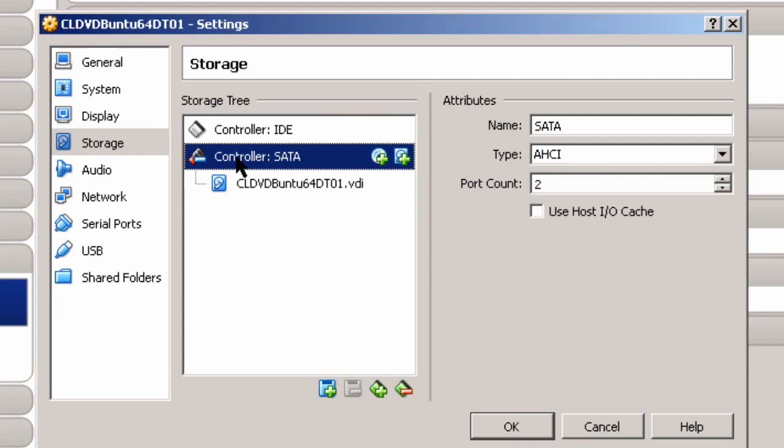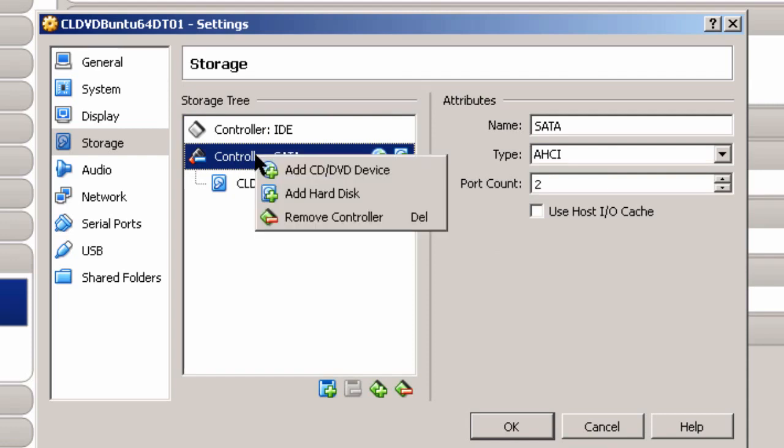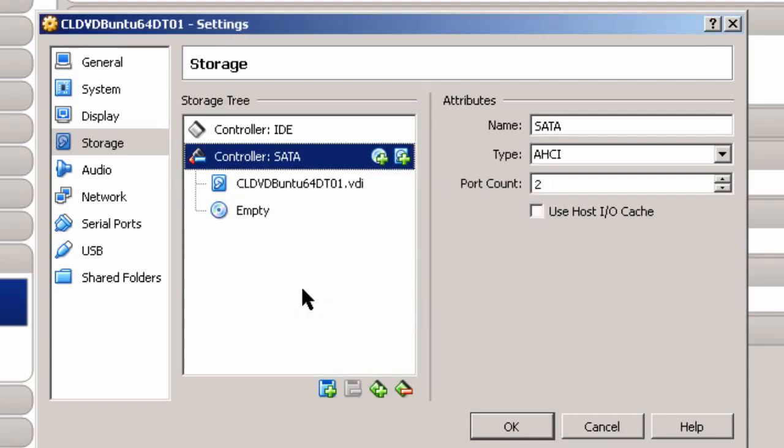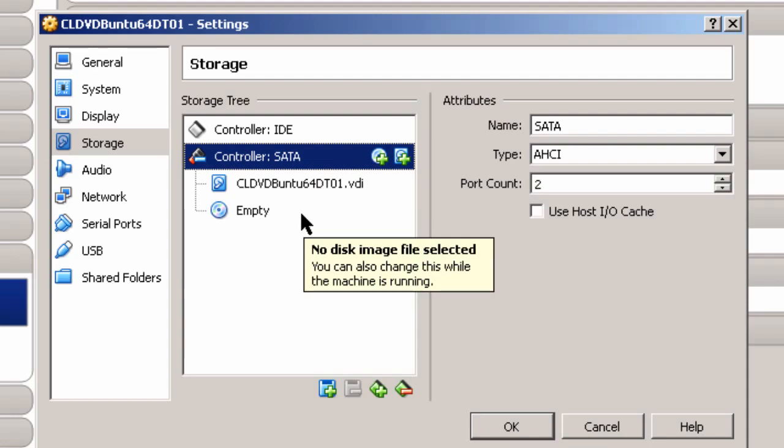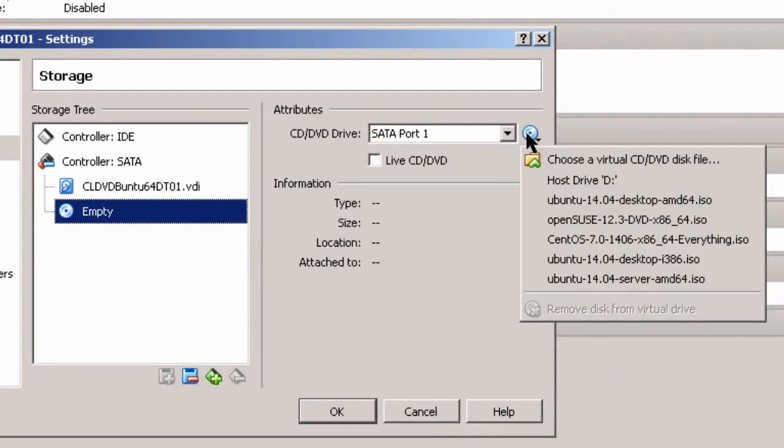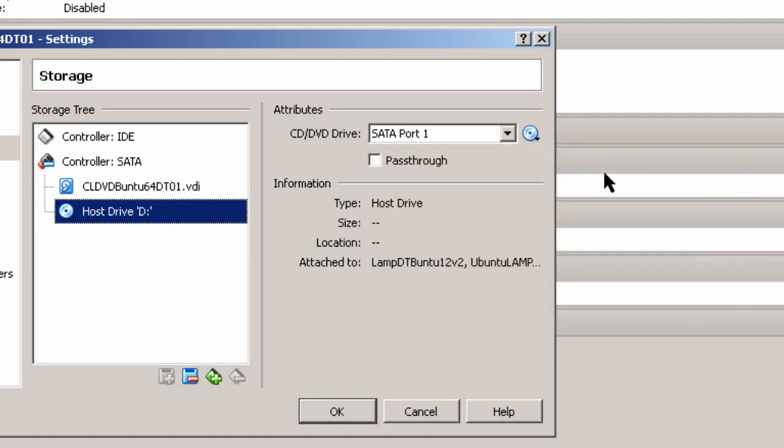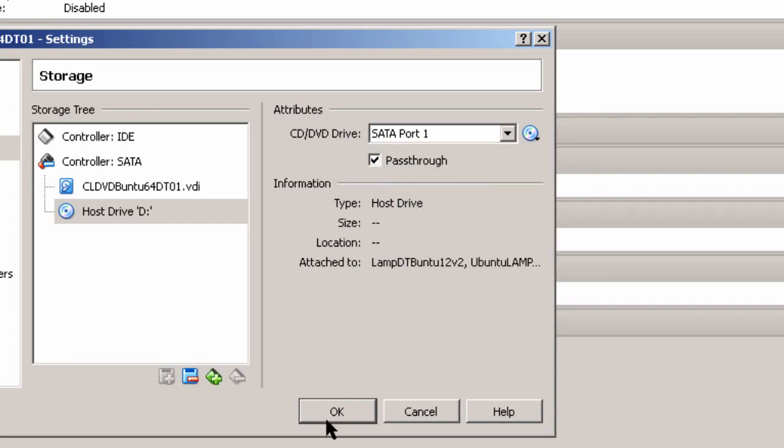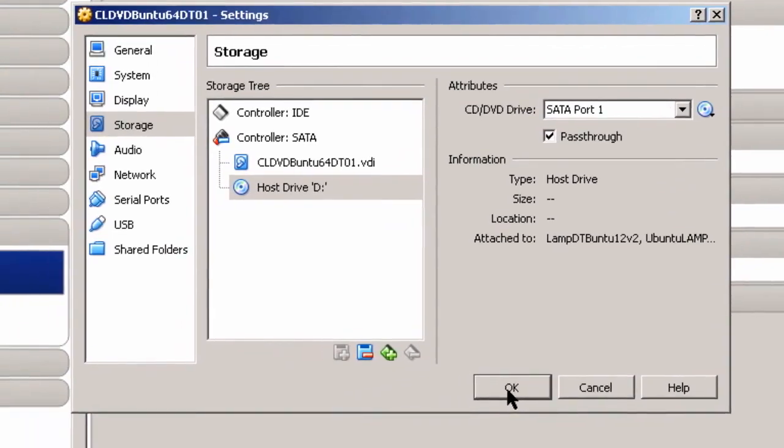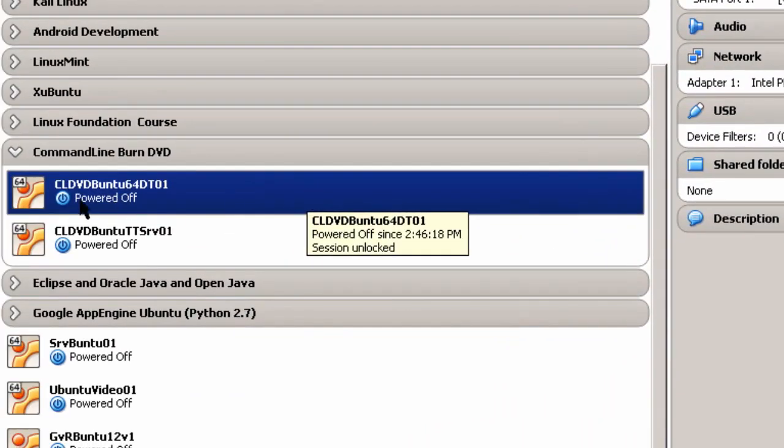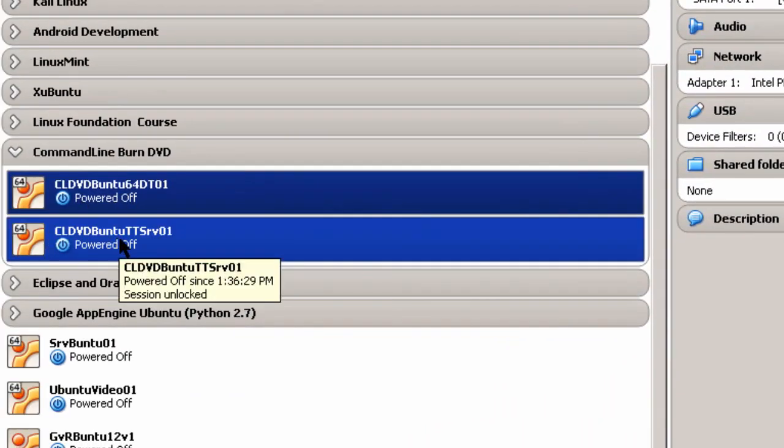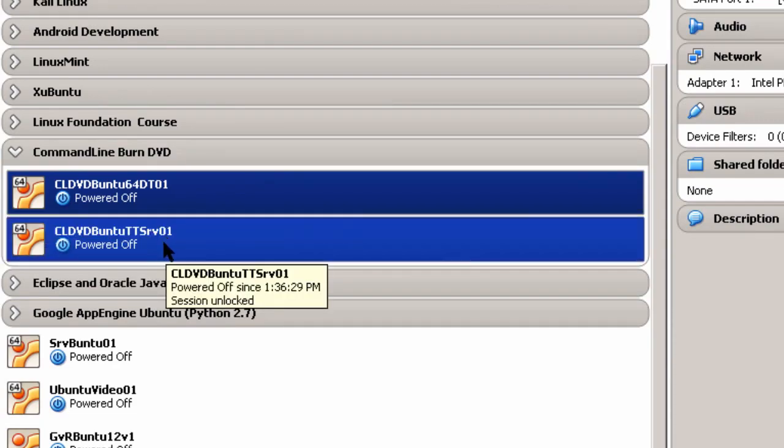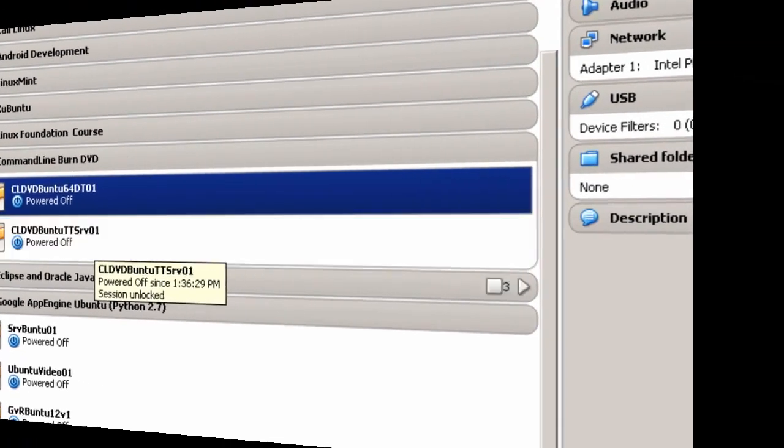Then go to controller SATA or serial ATA. And add a CD-DVD device to the serial ATA. This is the way I got the command line tools to work inside of VirtualBox. And I click here on empty. I make sure that the host drive CD-DVD is selected. And then I also have to make sure this is passed through so it'll write. And that's pretty much it for setting up VirtualBox and having the host machine use the CD-DVD with the command line tools.